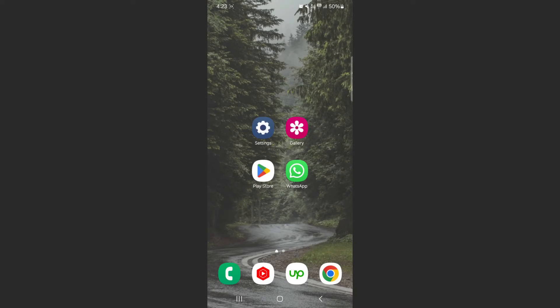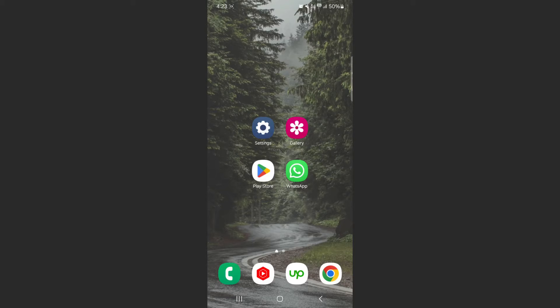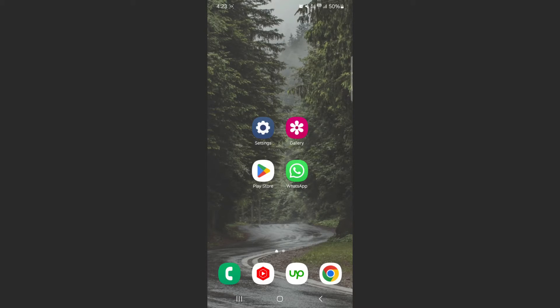When it comes to running two applications at the same time on Android, it doesn't matter what the two applications are going to be. For example, I could have my settings and WhatsApp open, I can have a game at the top and Facebook at the bottom. As long as you use two applications, it doesn't matter.